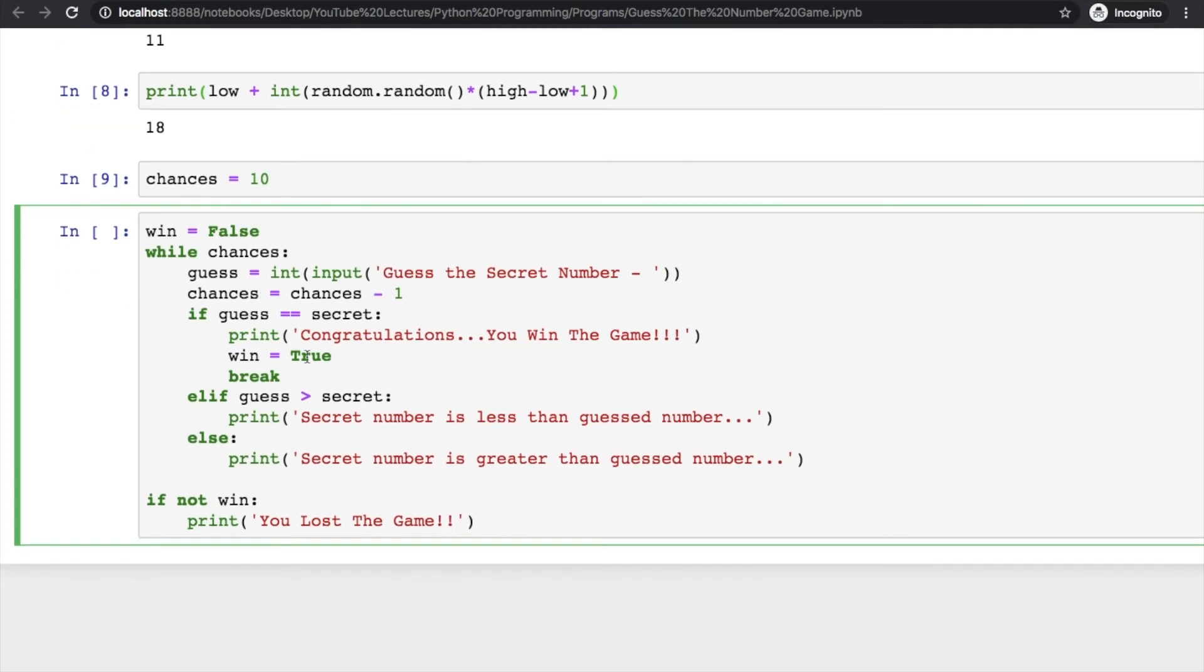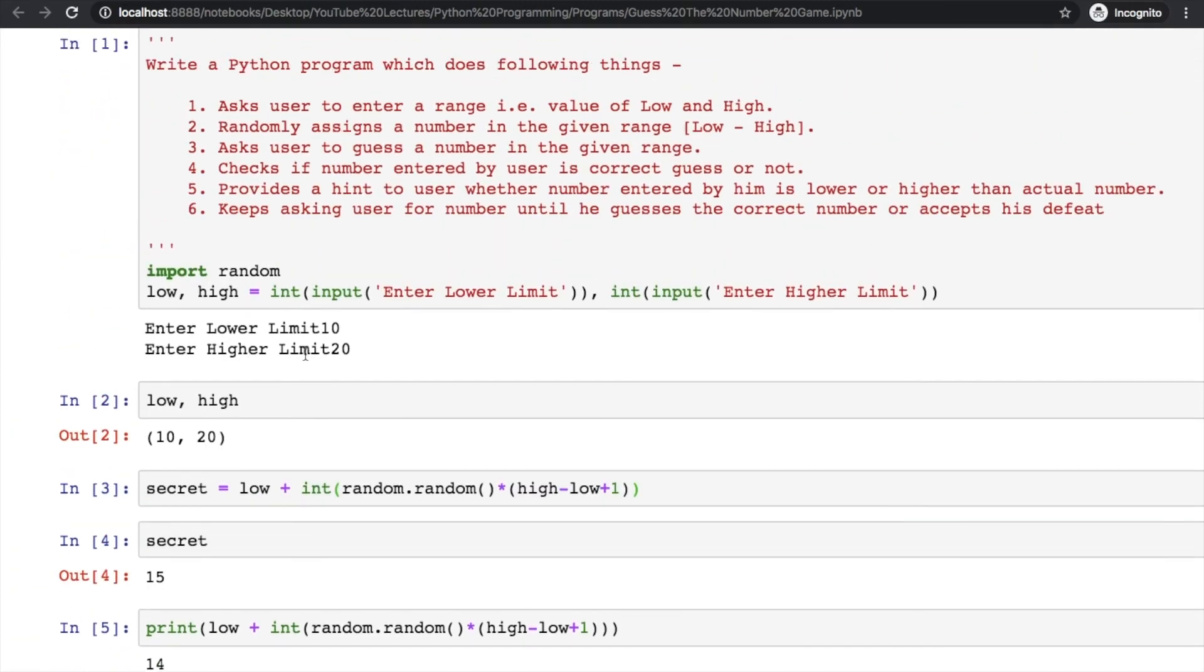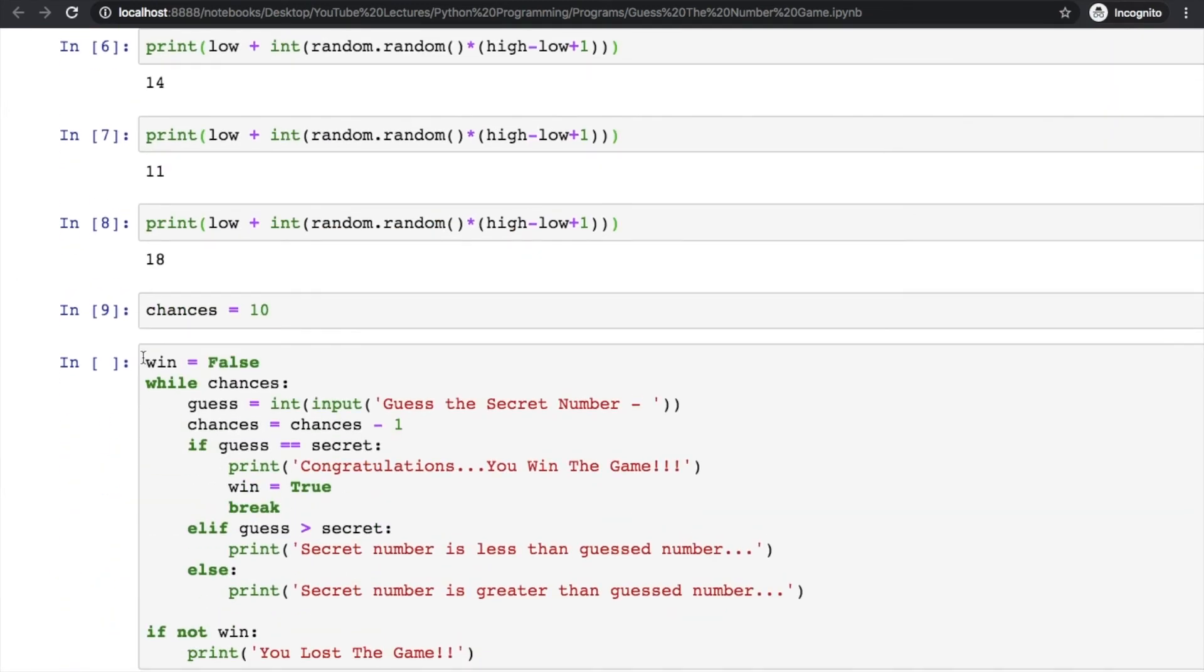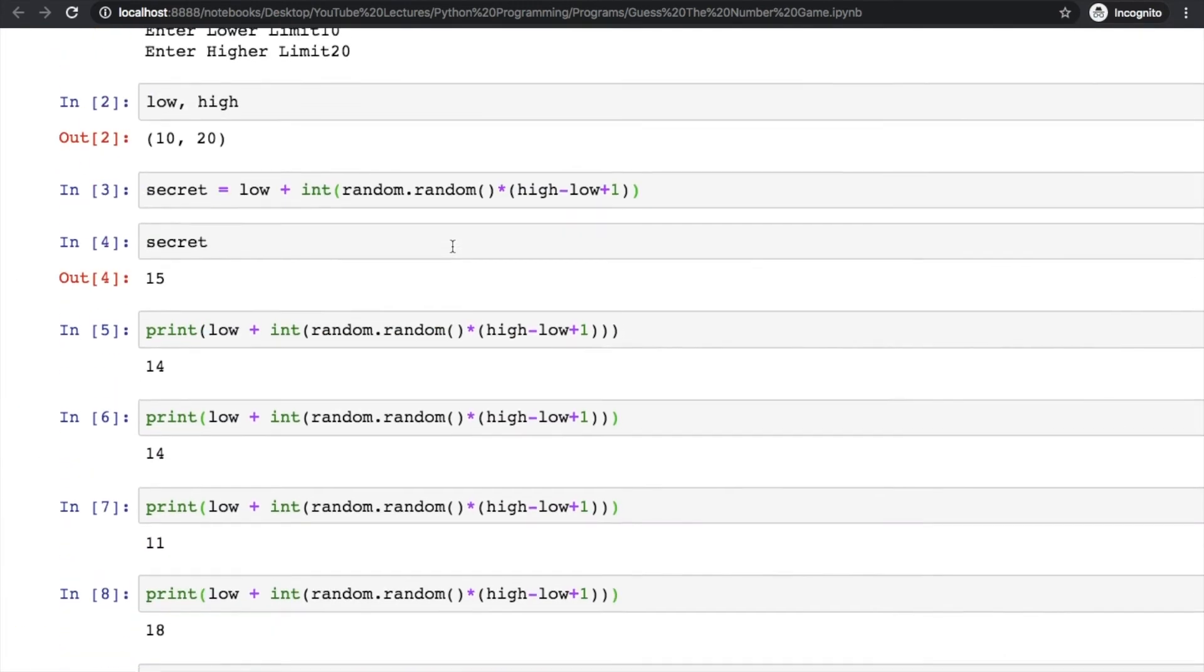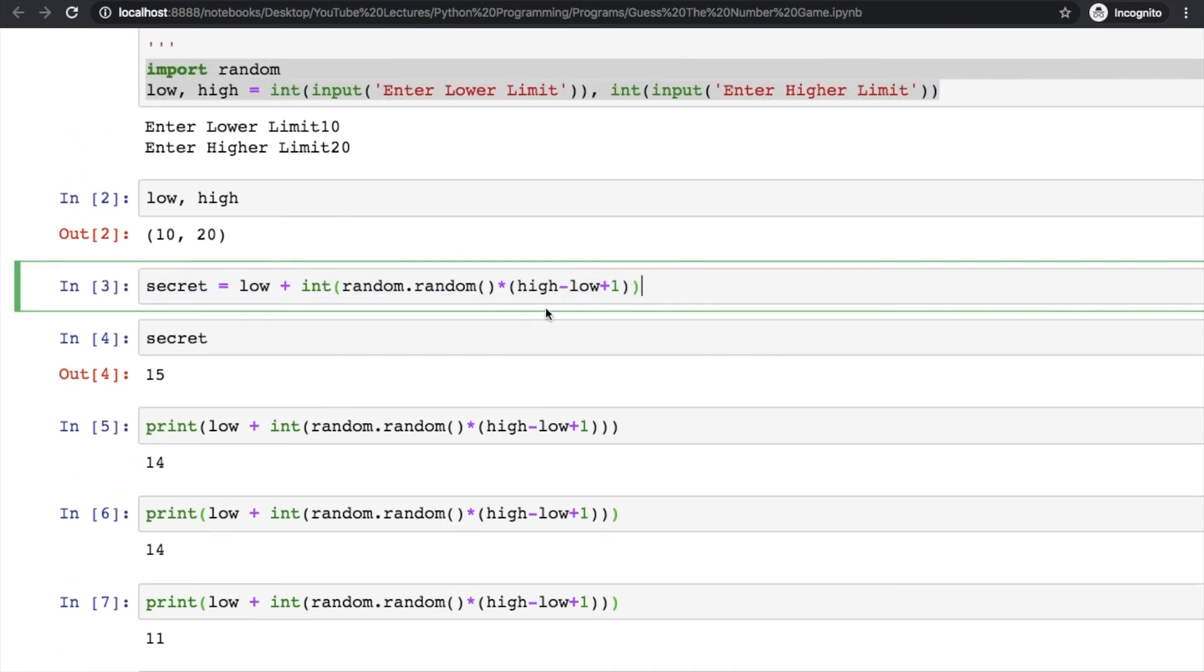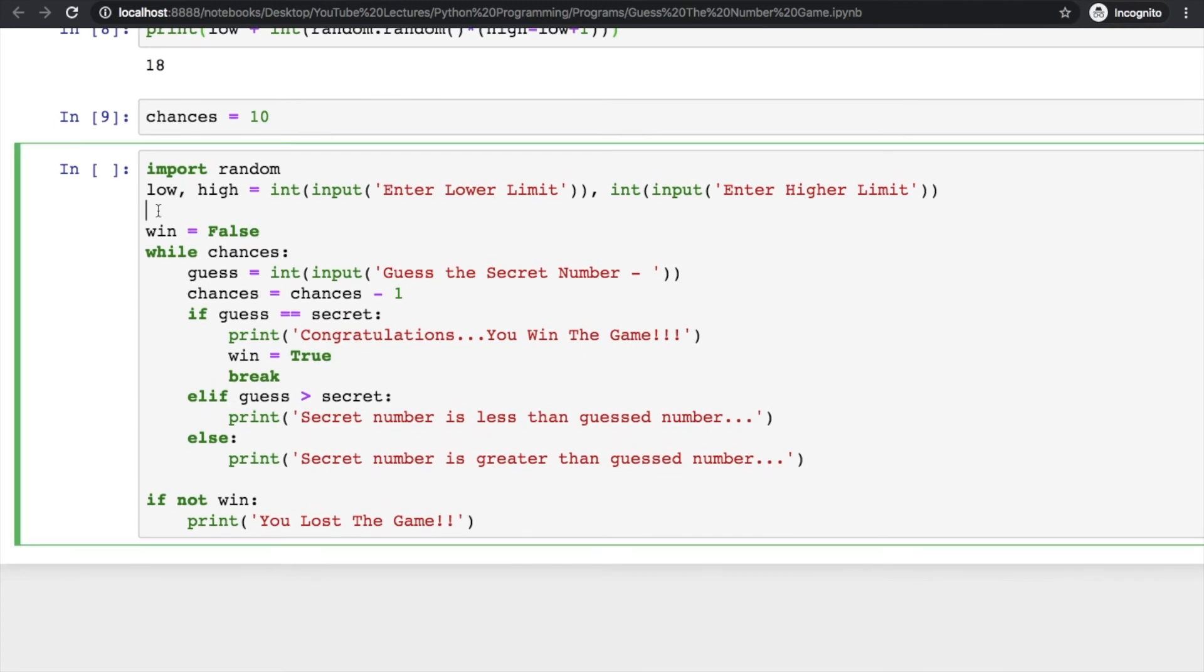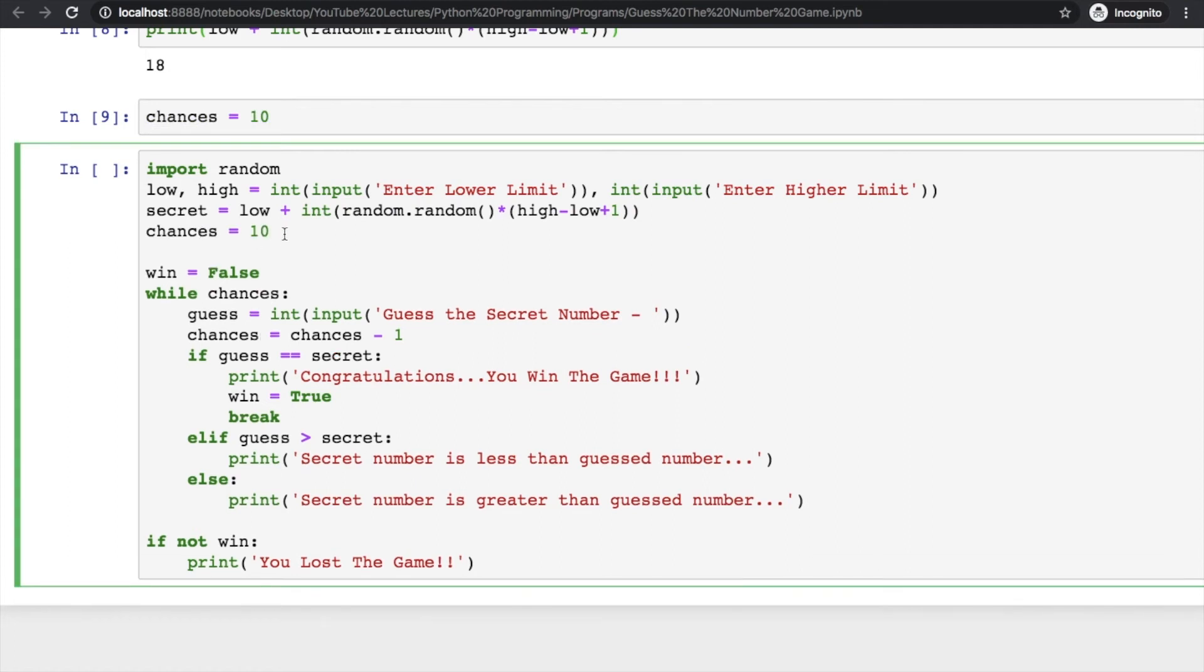Now let's combine our whole program and run it again. We have two things here, we can put both things here. After that we have to generate a secret number, then we have some number of chances. You can change this number of chances - I'm just making it three as of now.